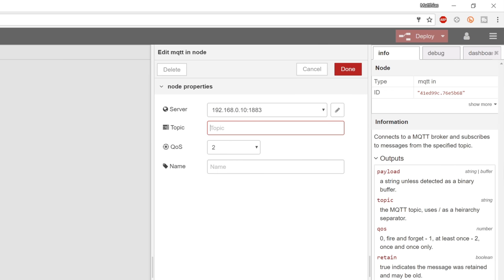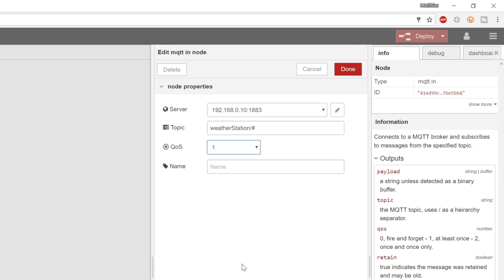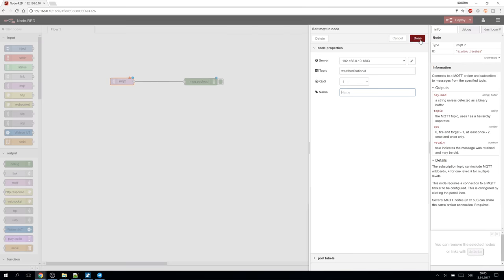Then the topic where to subscribe. We can use the hash wildcard to get all the messages from the weather station. Set the quality of service you like and done.